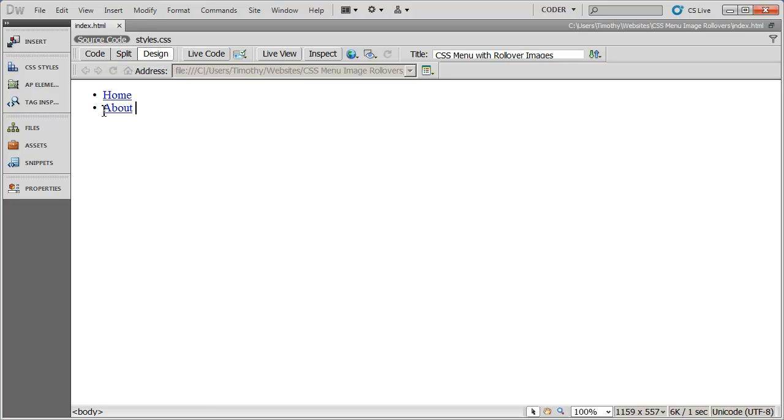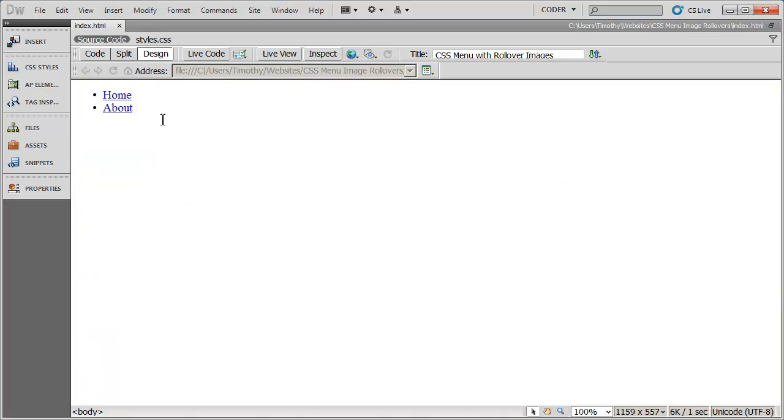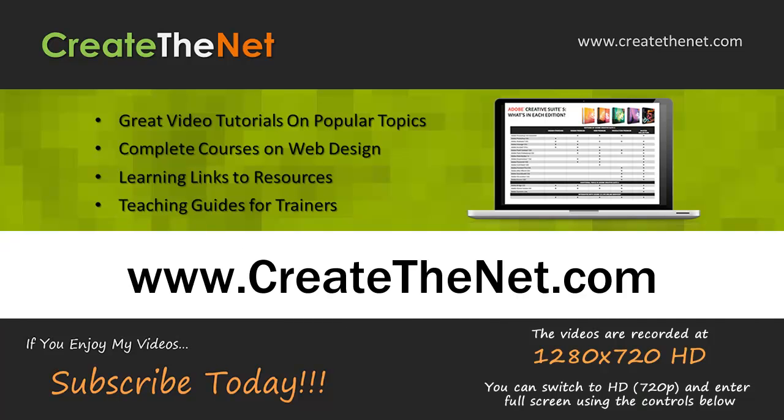So that pretty much finishes what we need to do to create this CSS image rollover menu. If you take a look at our finished project number three, we use this technique. So in that video, you can see these buttons become a part of an actual design. And again, that's project number three. See you next time.